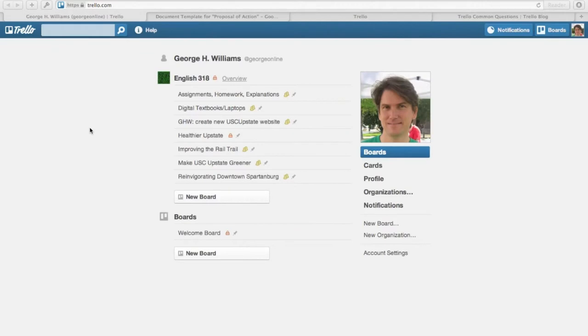When you first login to Trello, it's going to look like this. Up at the top will be your username and your name, rather than my name.